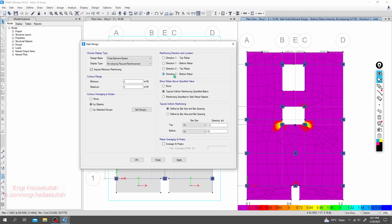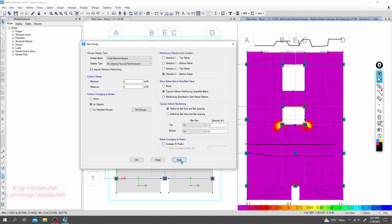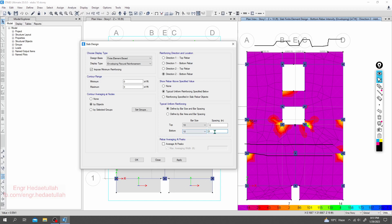Now I'll go for direction two bottom reinforcement. You provide 10 mm reinforcement at 10-inch spacing in that direction. Some reinforcement will be cranked — you all know we have to make crank reinforcement. Now I'll click Apply for bottom. At the bottom we've provided 10 mm bar with 8-inch spacing, and it's almost okay everywhere except at that column support.